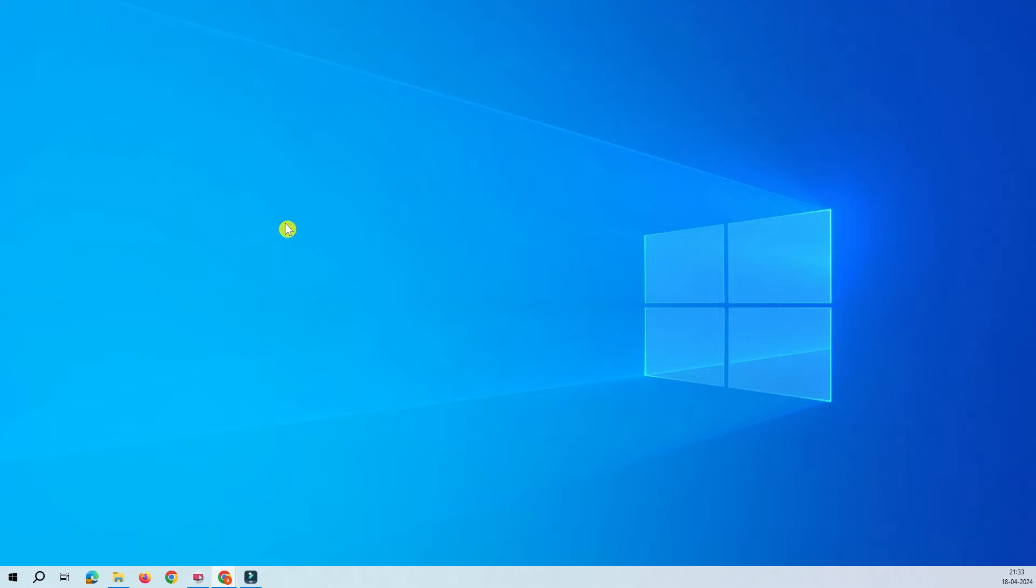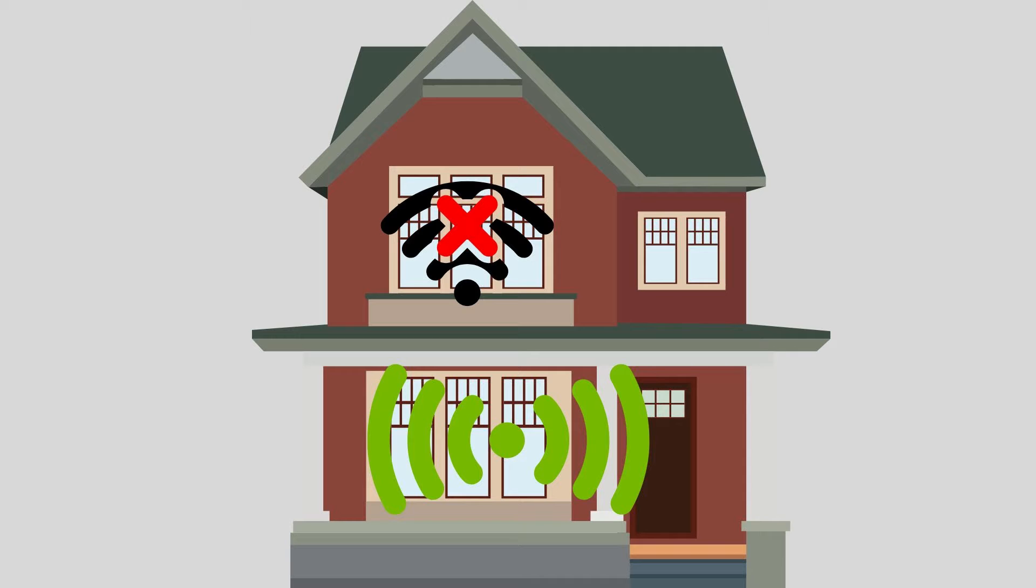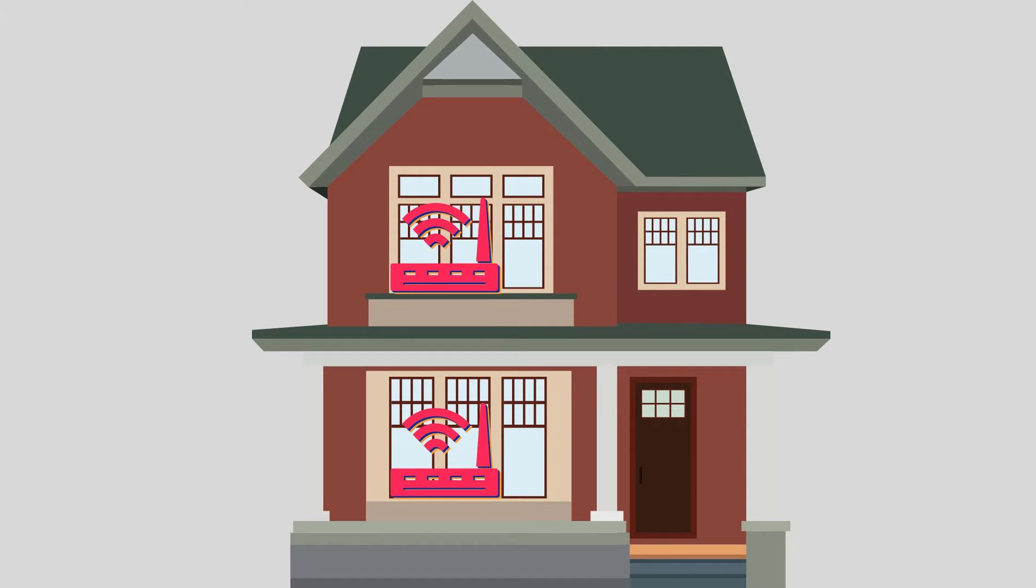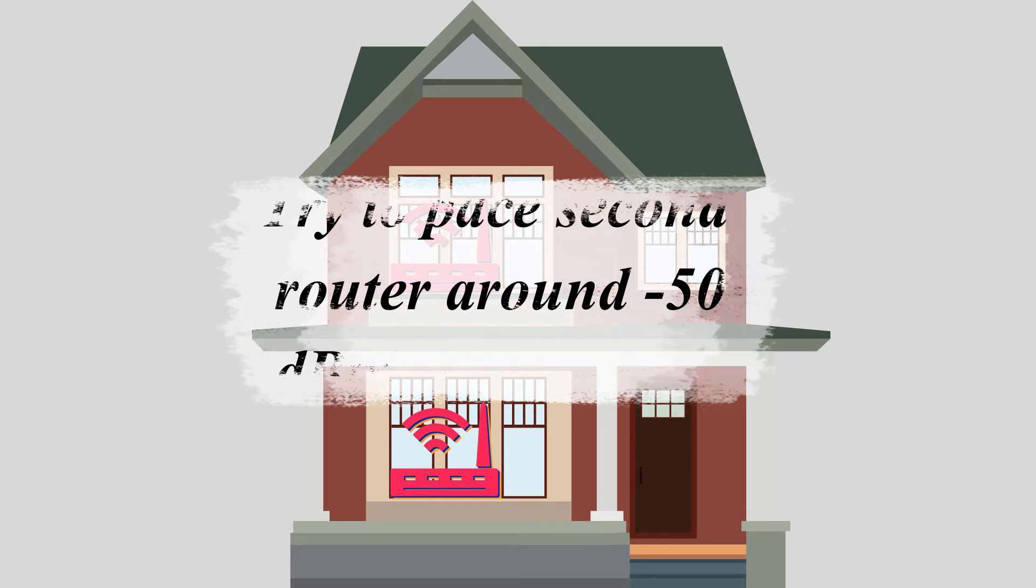A few of you may want to know what is repeater mode. Assume that you have a house with two floors, ground floor and first floor. On the ground floor, you have a very good signal, but when it goes to the first floor, your signals are weak. So what you do is place this router somewhere in the middle.